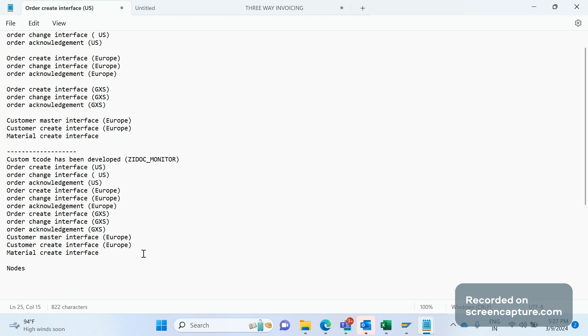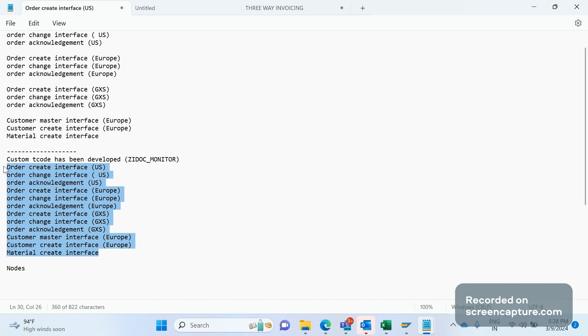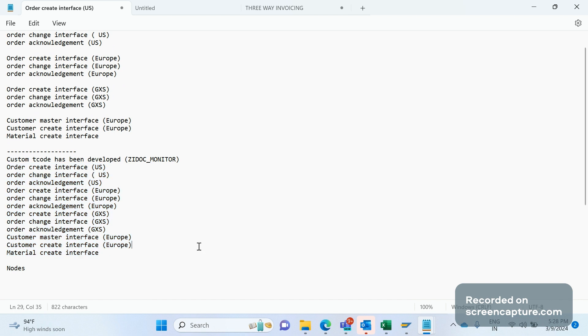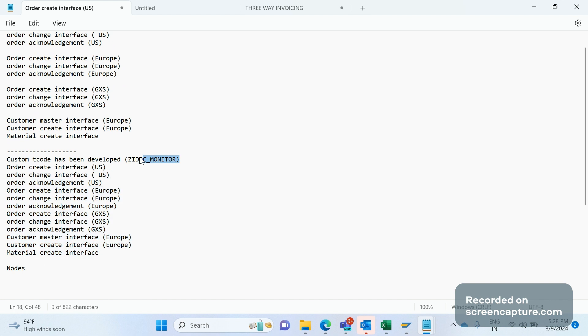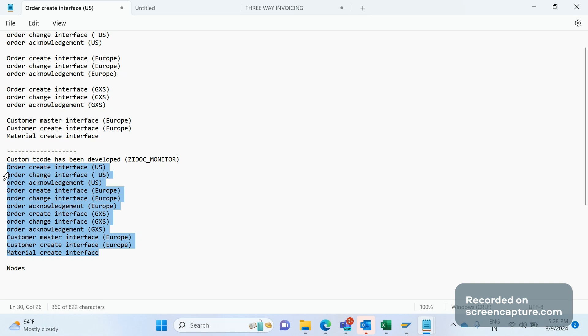In a way, we are helping the business users to monitor the incoming and outbound IDocs based on their request. This will be very helpful and useful. Not only our SD team, every team in my project uses this T-code. It's a generic T-code used for different modules: P2P, MM, logistics, customer master, material master. Every team will use this T-code. We'll keep on adding the nodes whenever we develop a new interface. The intention of this T-code is to give access to business users who can monitor the IDocs in the live system, production system, day to day.